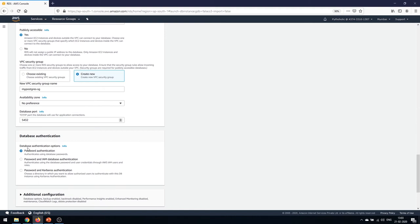There are three database authentication options. The first is password authentication — we've already provided a username and password. The second is IAM database authentication, where you grant specific IAM users access to the database. The third is password and Kerberos authentication, where you select a directory to allow authorized users to authenticate. For now we'll proceed with password authentication.